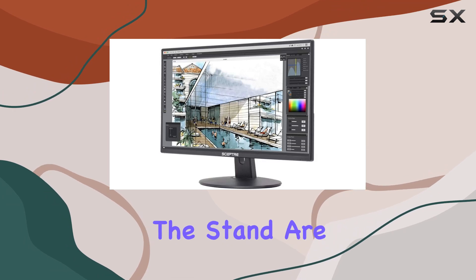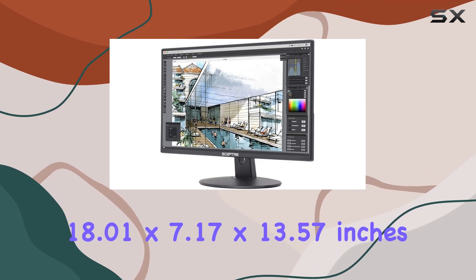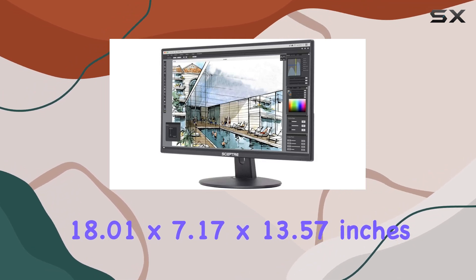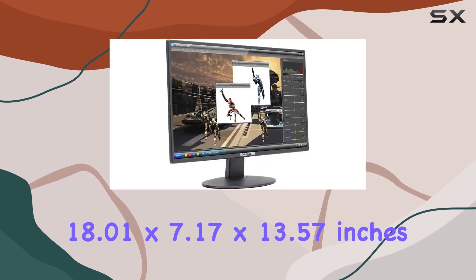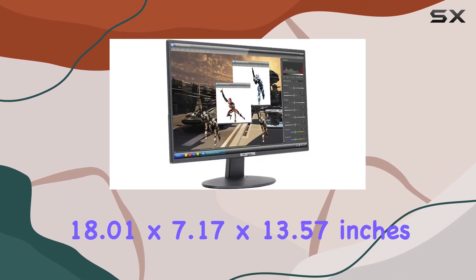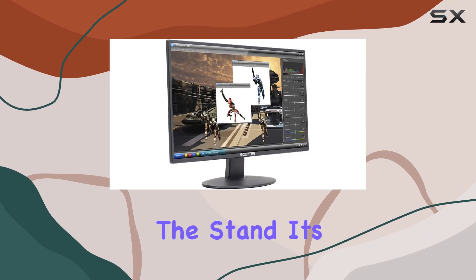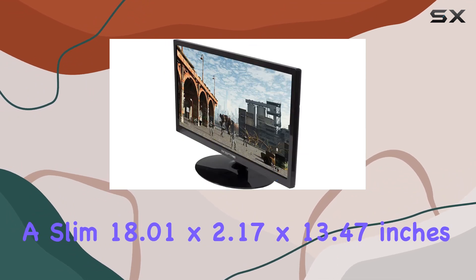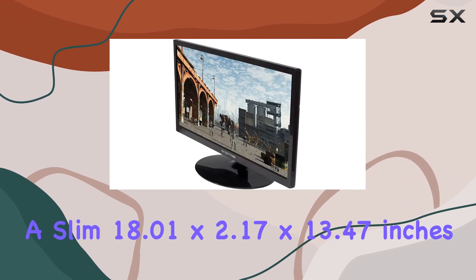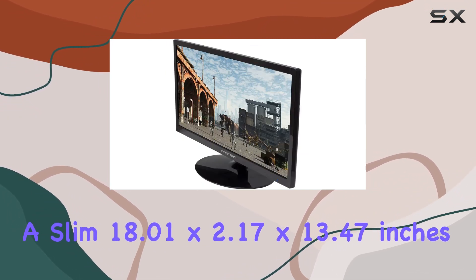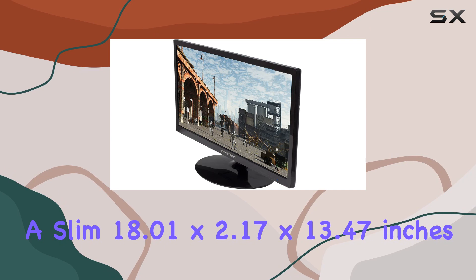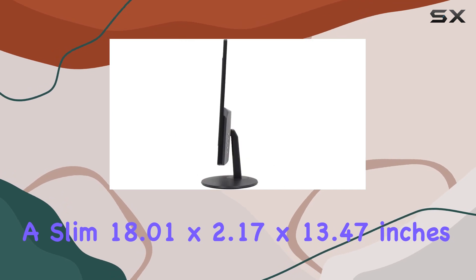The dimensions with the stand are 18.01x7.17x13.57 inches, and without the stand, it's a slim 18.01x2.17x13.47 inches.